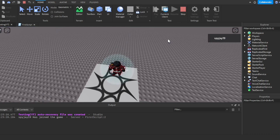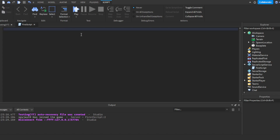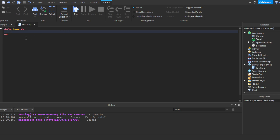Now for the last topic: while loops. I was going to cover for loops but that's more advanced — while loops first. A while loop keeps running over and over again as long as the condition is met. The most basic way to write it is: while true do — then press Enter, and put 'end'. Whatever is inside will keep running repeatedly.